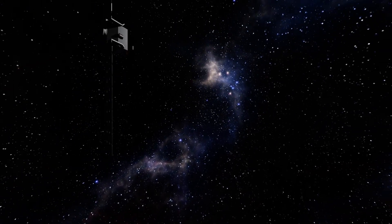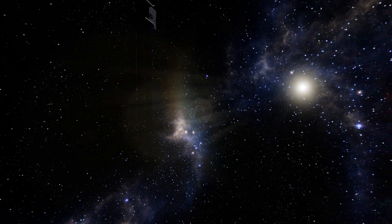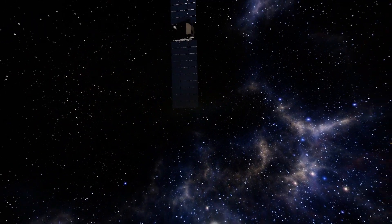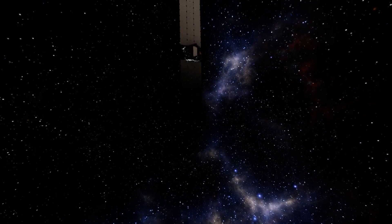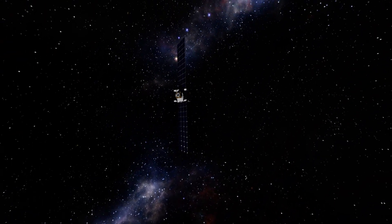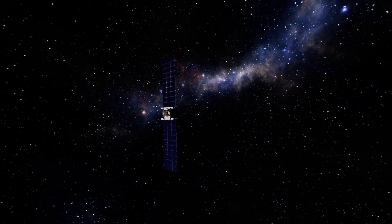Hello everyone, it's me, Deltlead, and today we are going to be taking a look at one of the most sensationalized space technologies that exists — the ion drive.